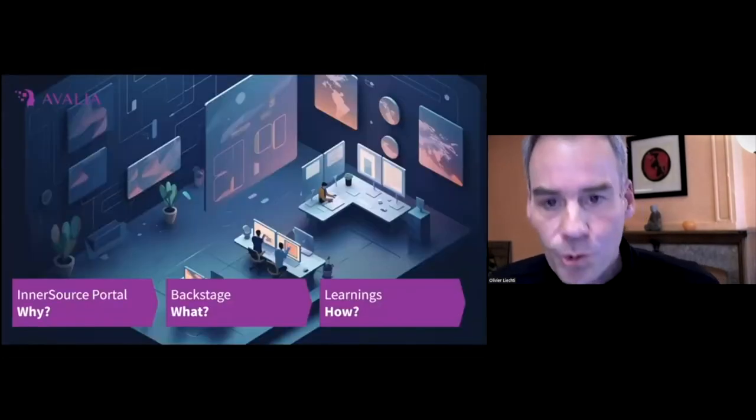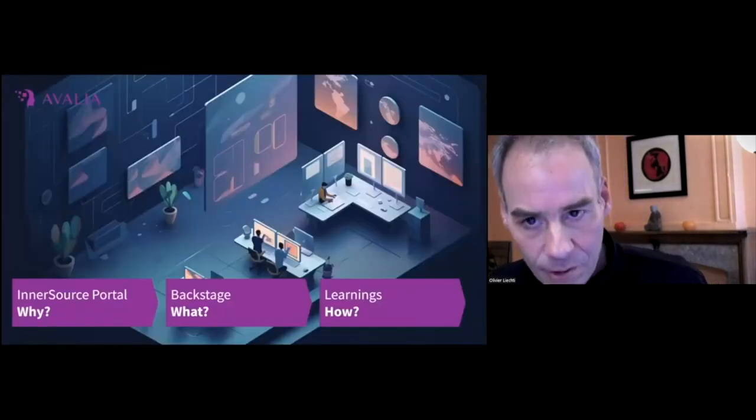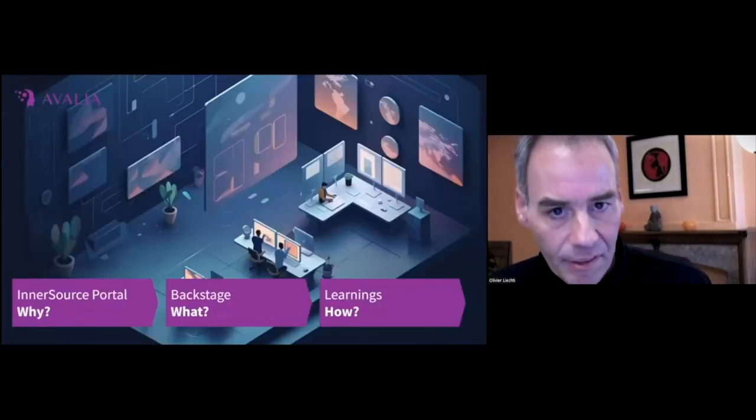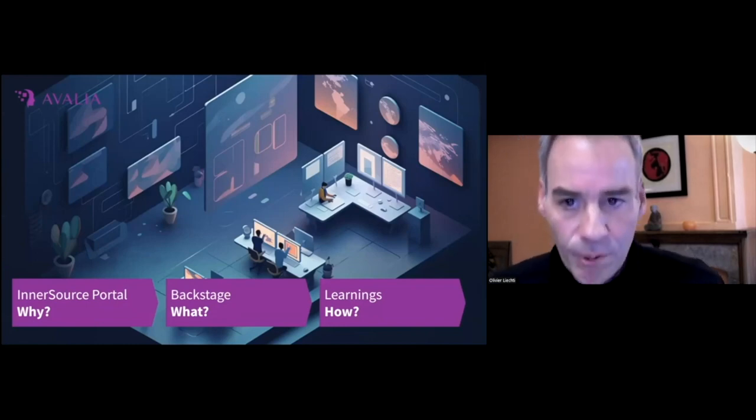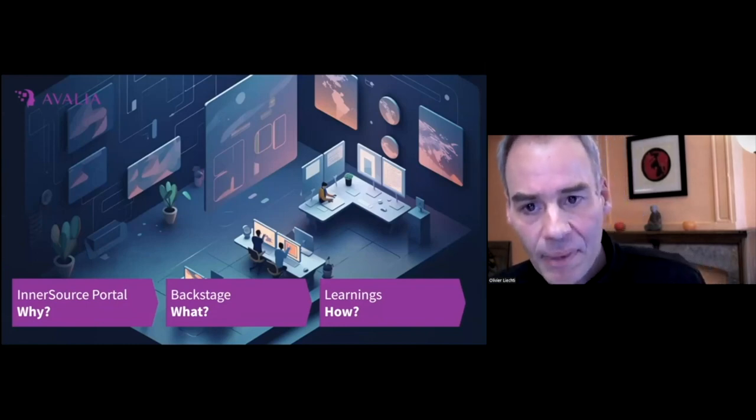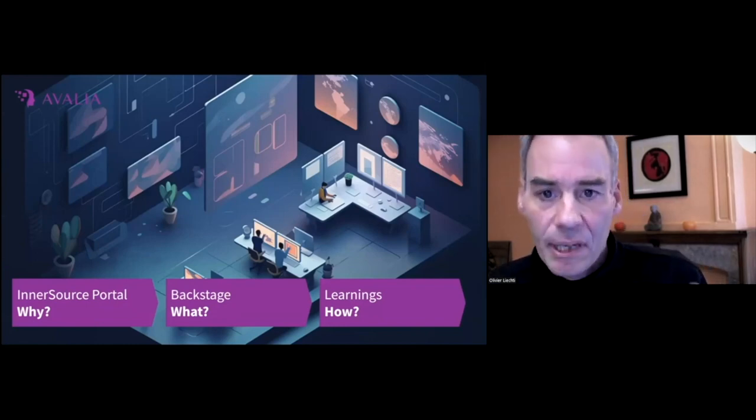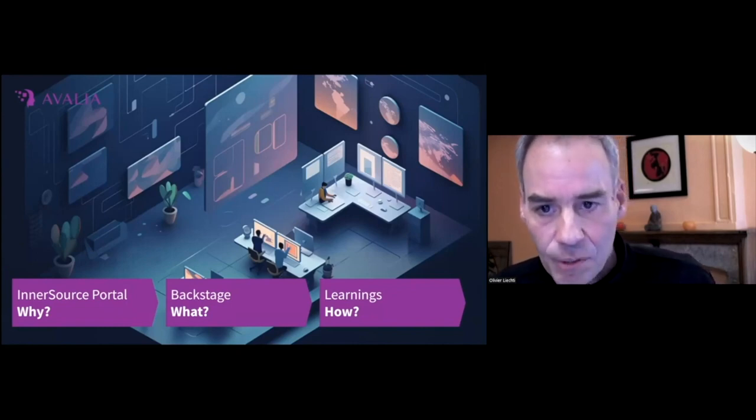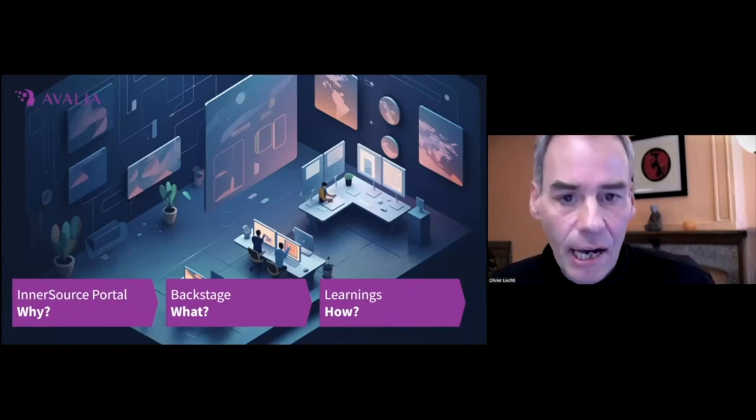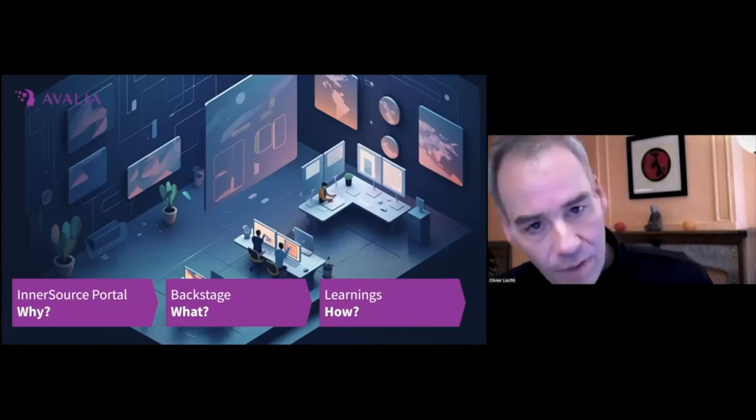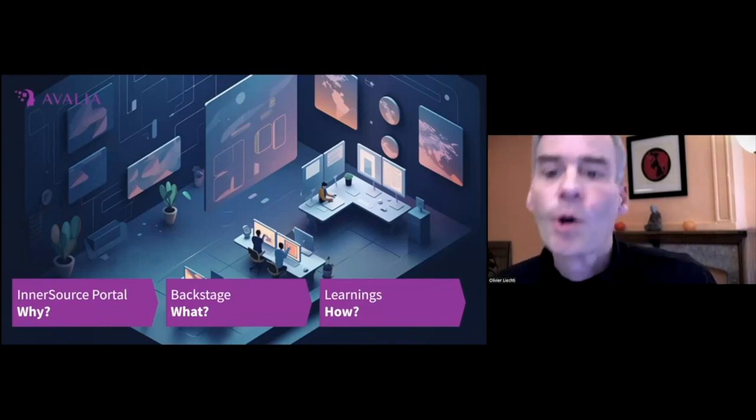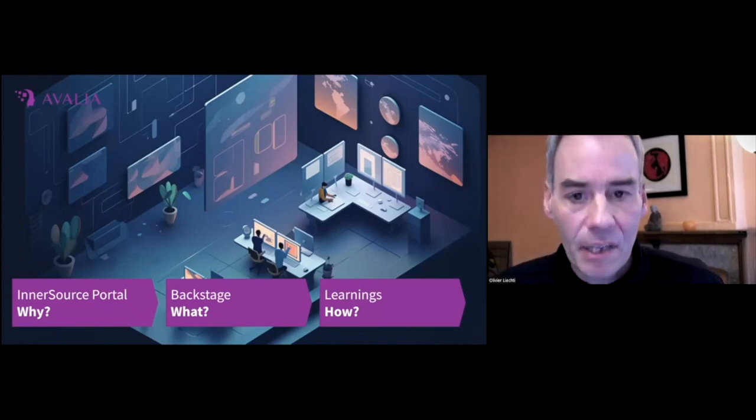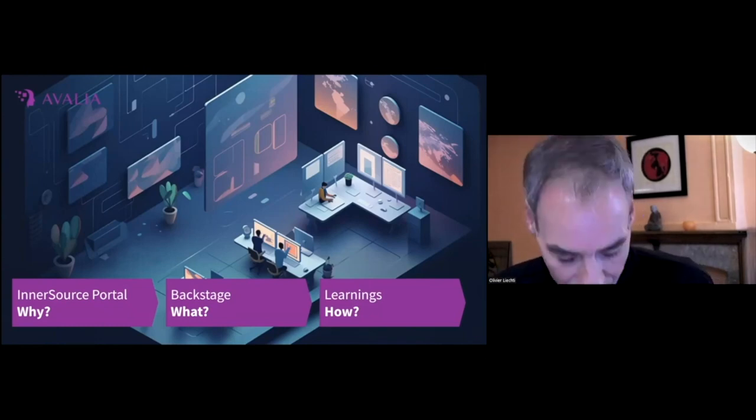The talk is organized in three parts. To set the context, I will start with what is the purpose of an InnerSource Portal. I will then briefly introduce Backstage and finally I will discuss three themes that we have explored with our clients when building their portal on top of Backstage.